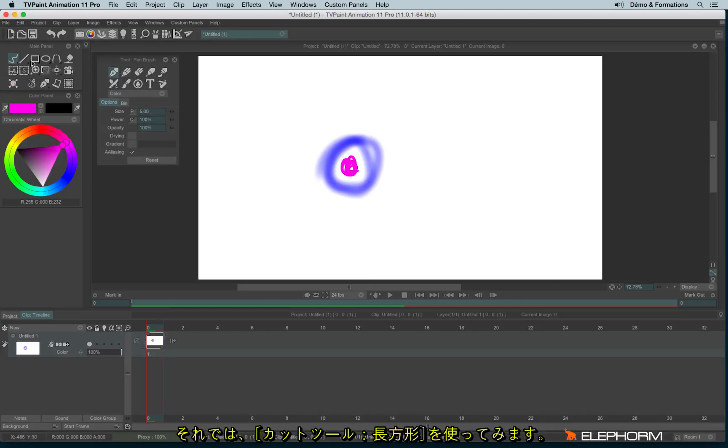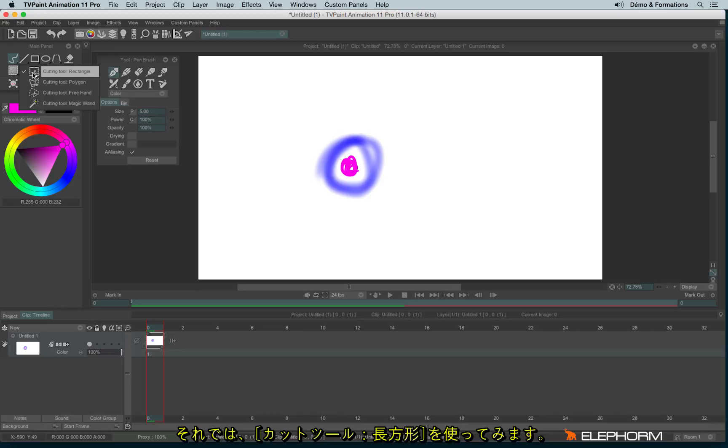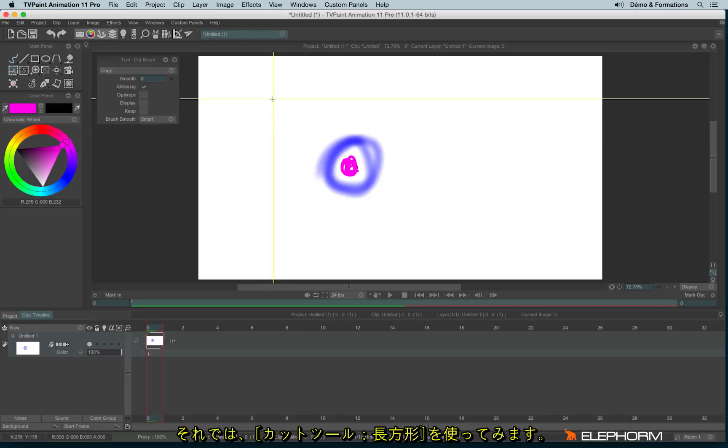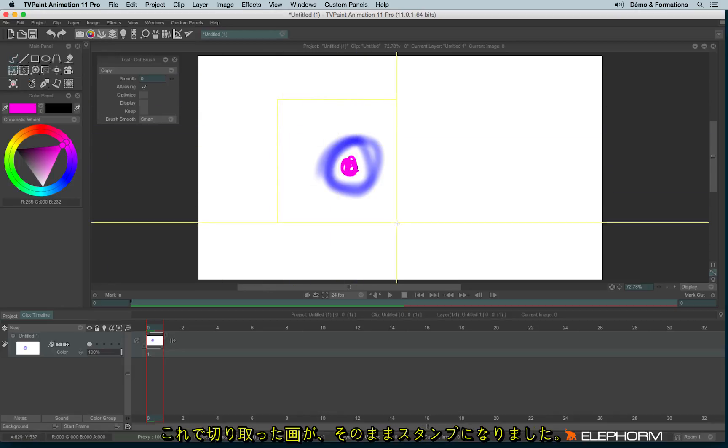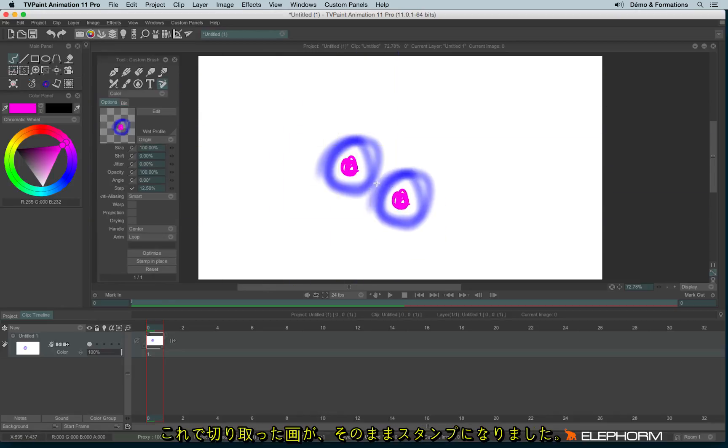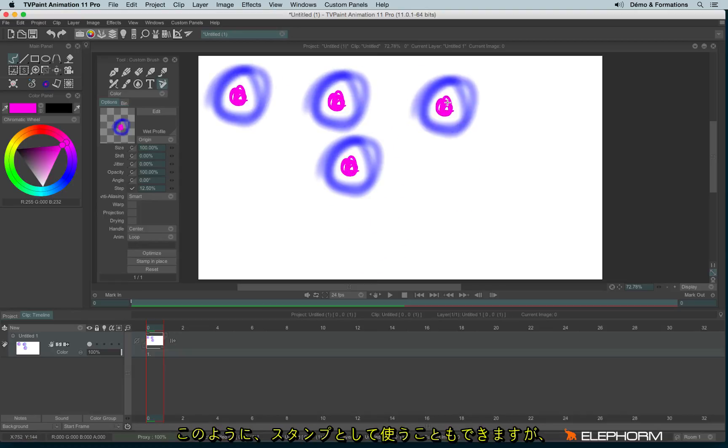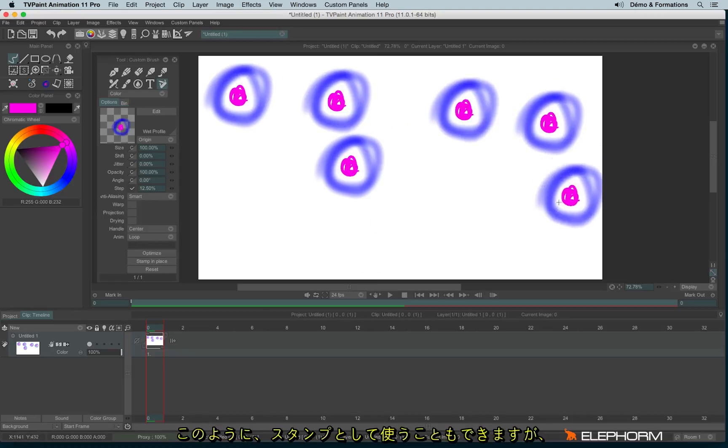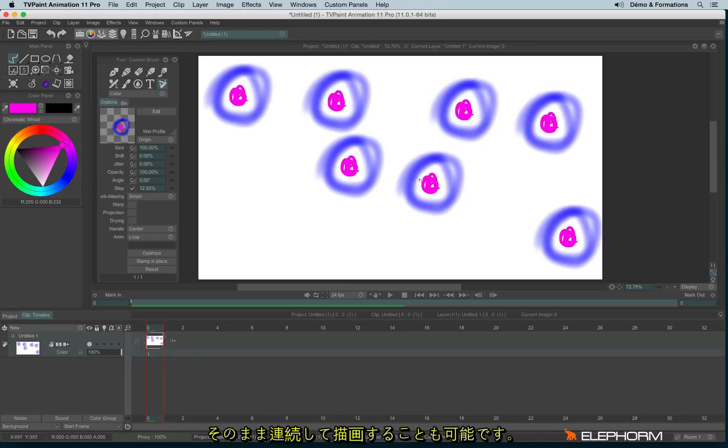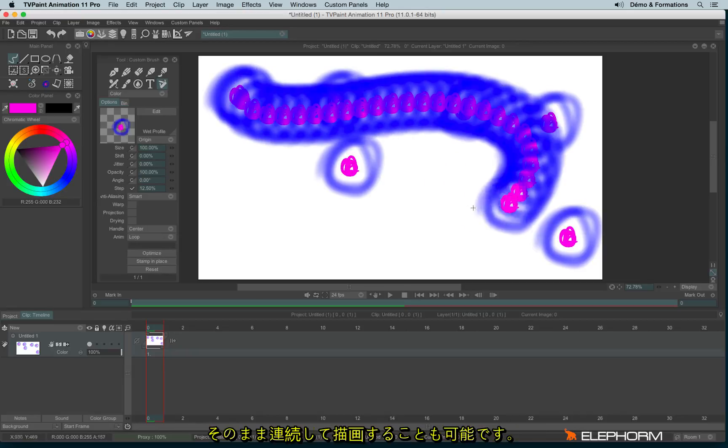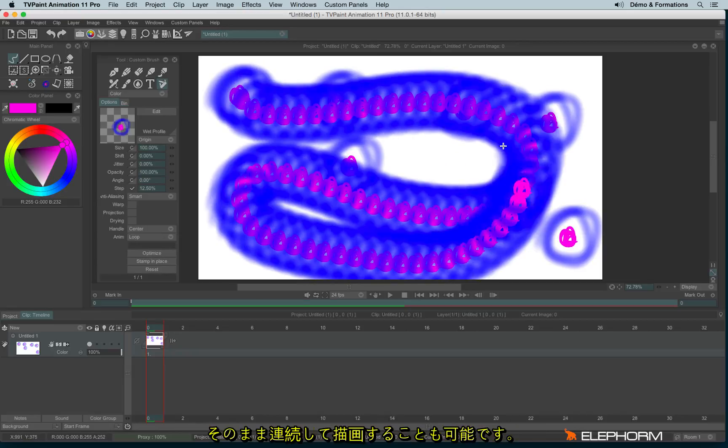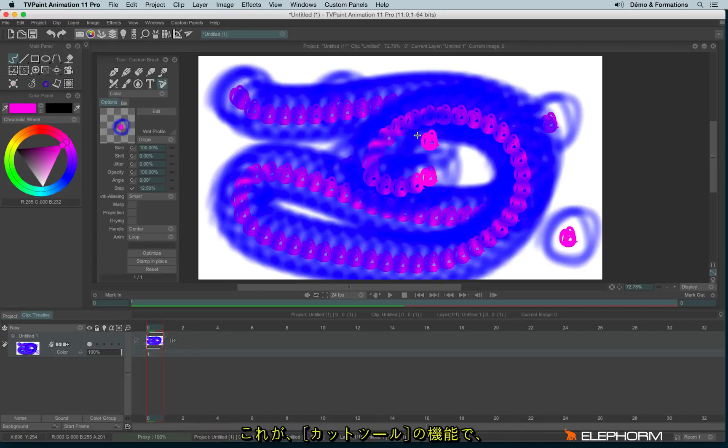Now let's use the cutting tool. And here I have my stamp. So I can stamp the element like this. But actually, I can also draw with this shape. And that's the power of the custom brush.